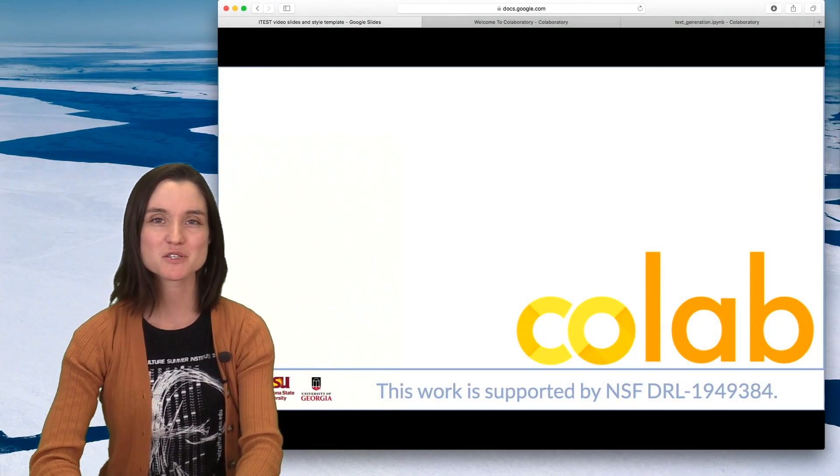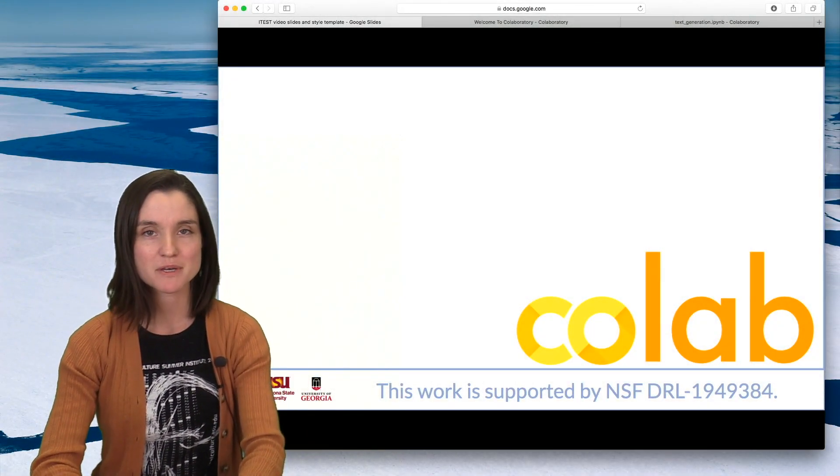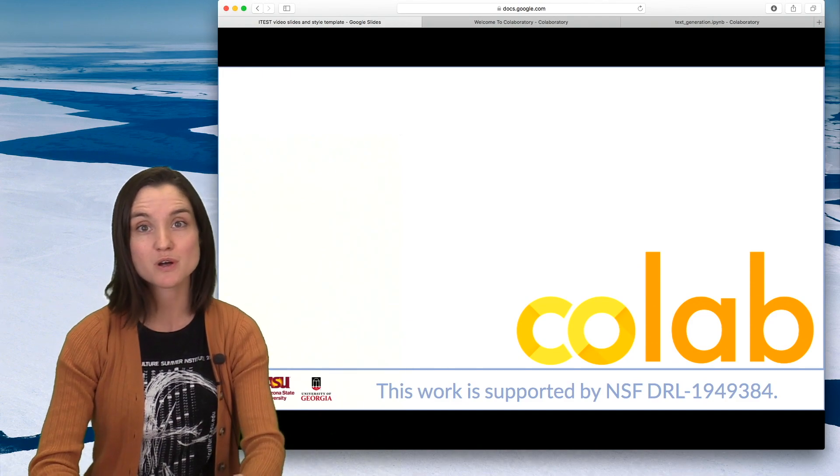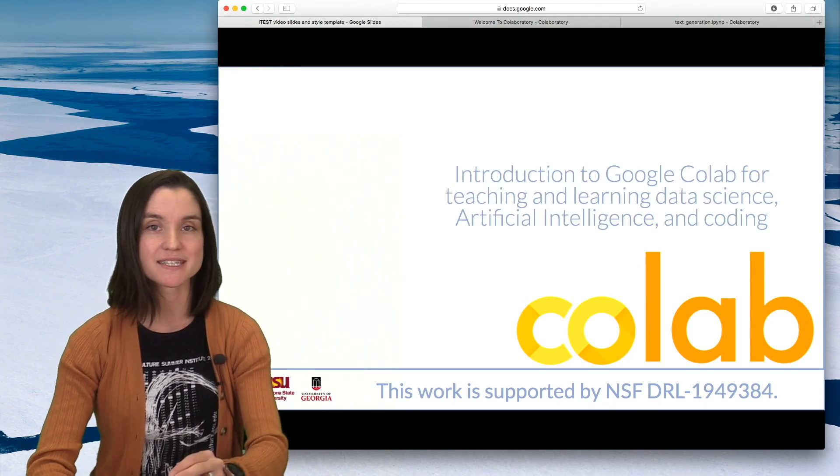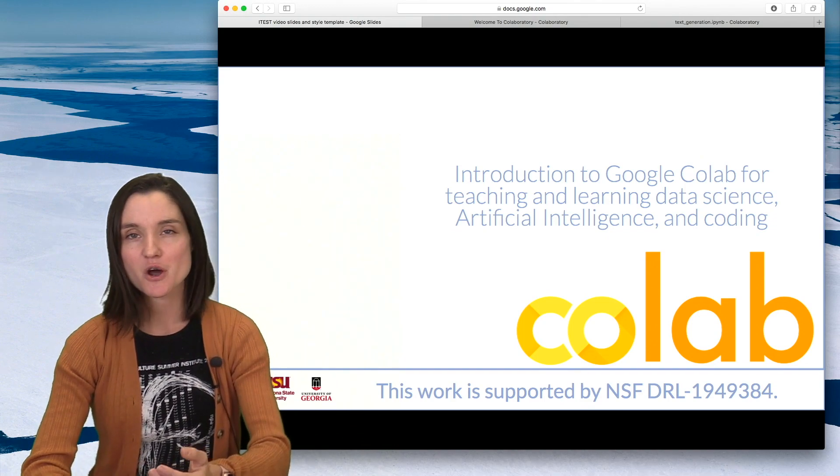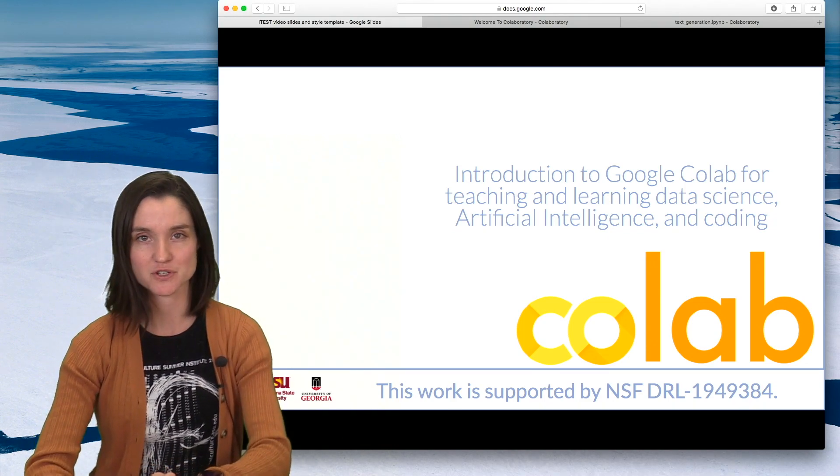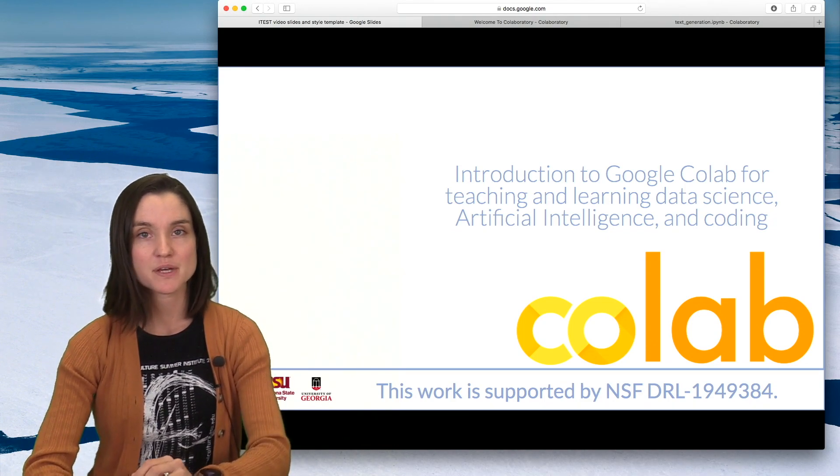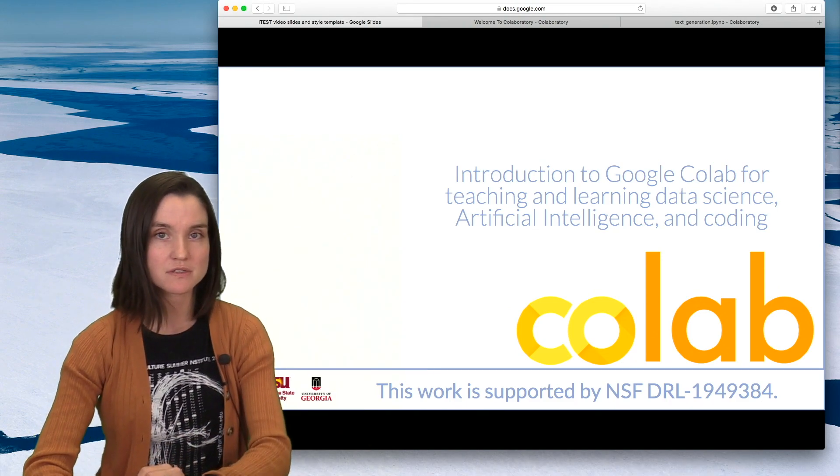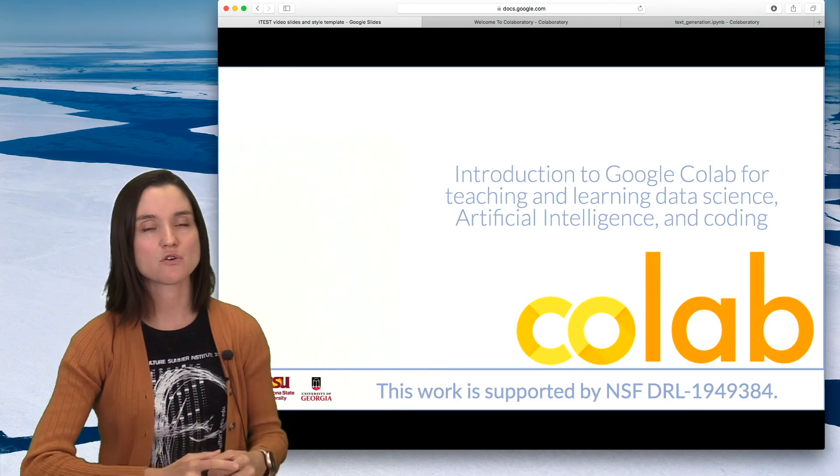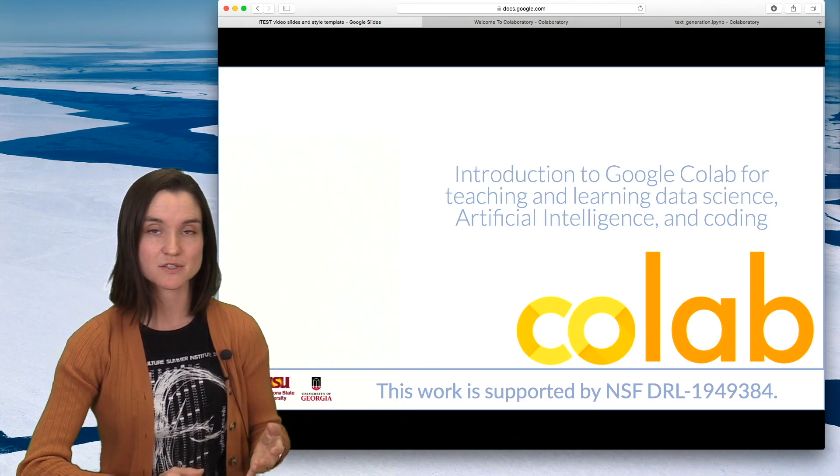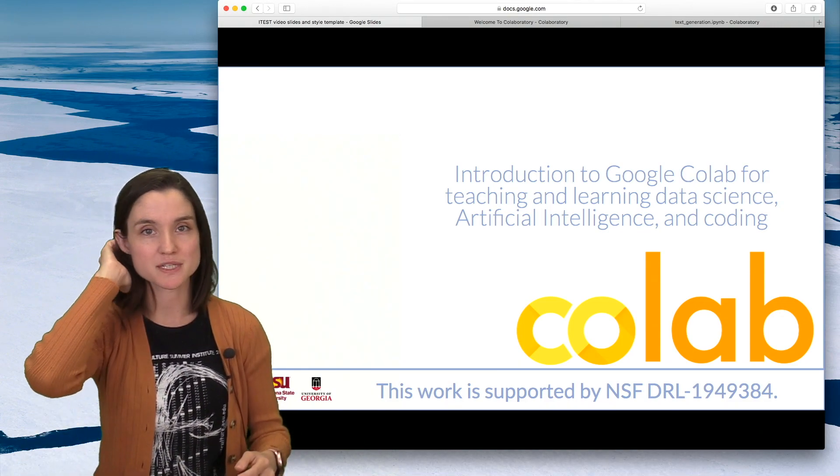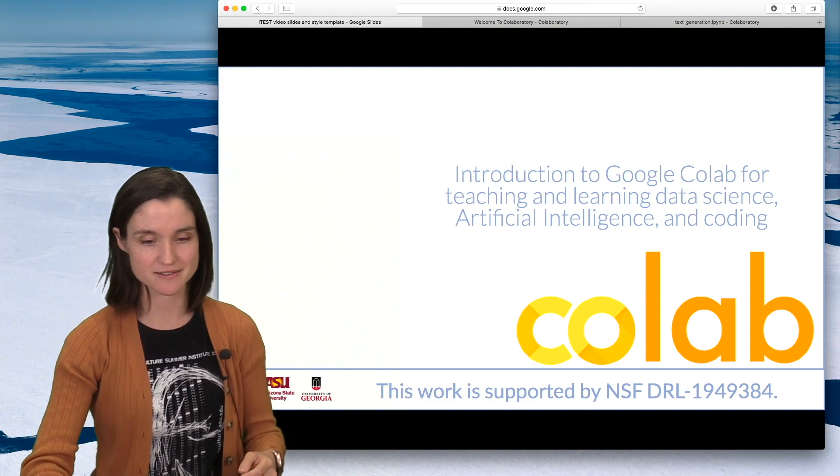Hi, I'm Kimberly Swisher, and in this video, I'm introducing a tool called Google CoLab and showing you how you might use it in teaching and learning environments for coding and data science and artificial intelligence. This video is intended for teachers and students who are looking for a non-technical overview of what CoLab is, what it does, so that you can evaluate whether you want to use it in your classrooms and your projects.